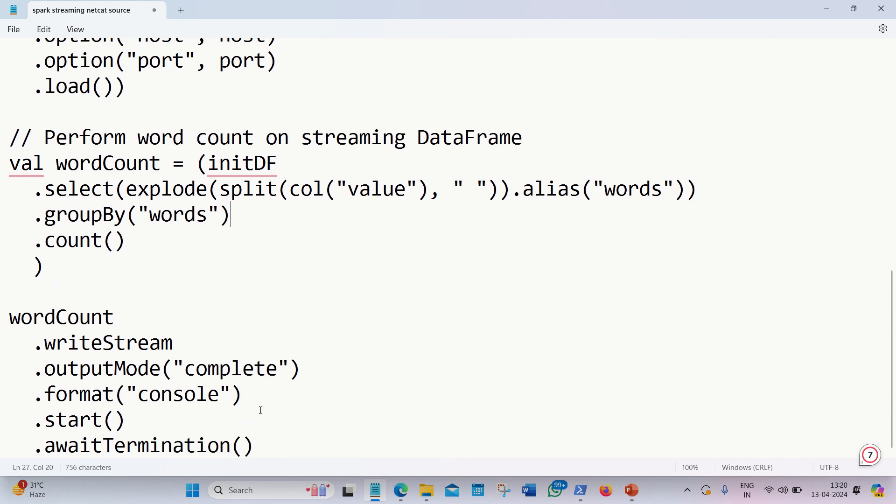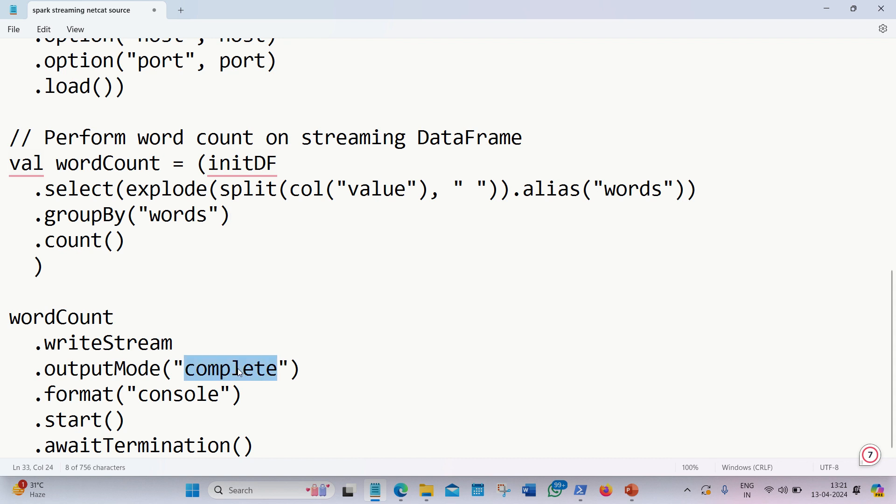Afterwards, we're defining the sink. Sink will be my console because I'm going to print it on my console. We're going to use the write stream. For reading data, we are using read stream. For writing data, we are using write stream. Output mode is complete or anything. Complete is one of the options. We can also use complete, update, and append. We have three options available for output mode: complete, append, or update. The format is console, and we're going to use the start for starting the streaming and await termination, meaning waiting for the streaming to complete.